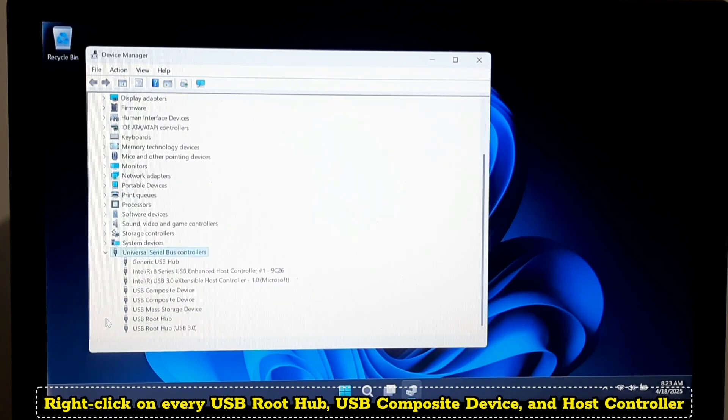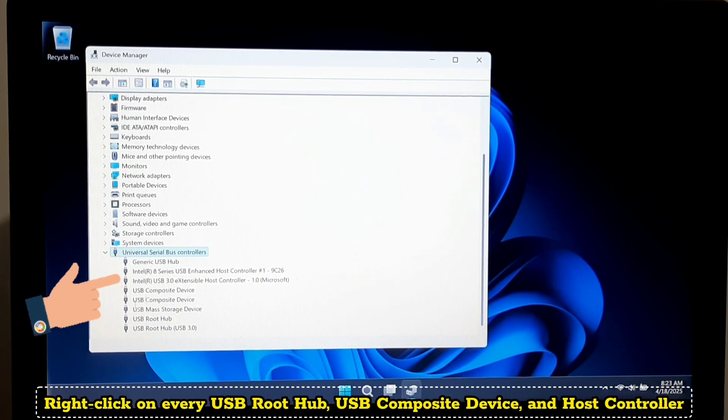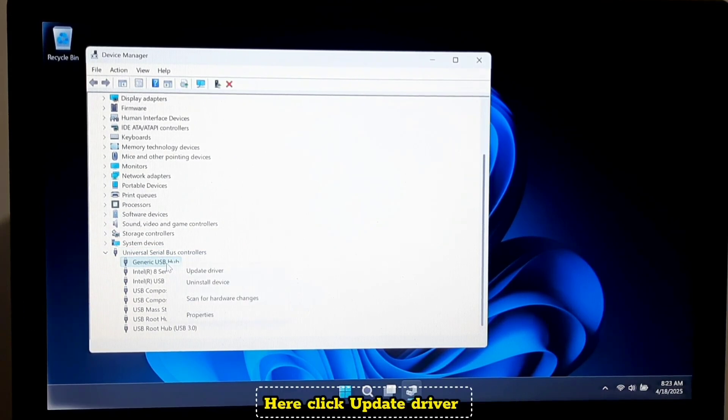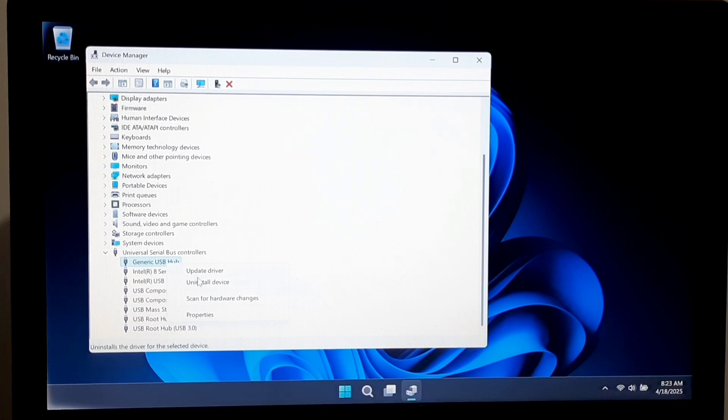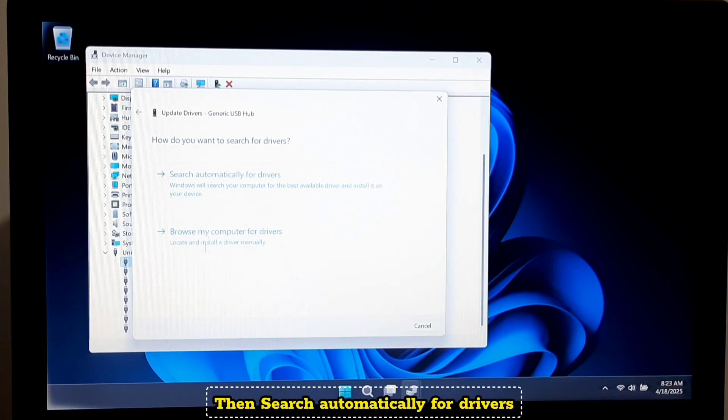Right-click on every USB root hub, USB composite device, and host controller. Click update driver, then search automatically for drivers.